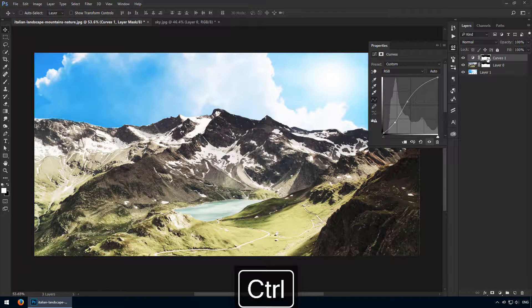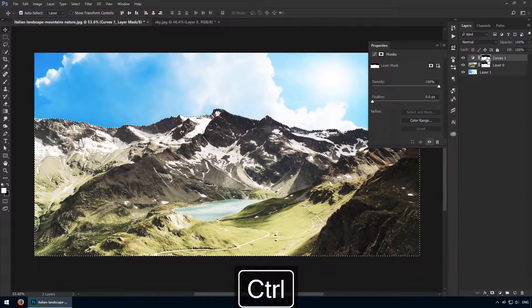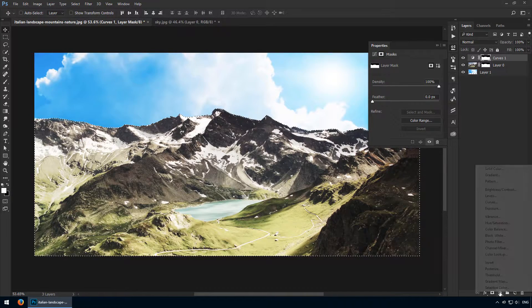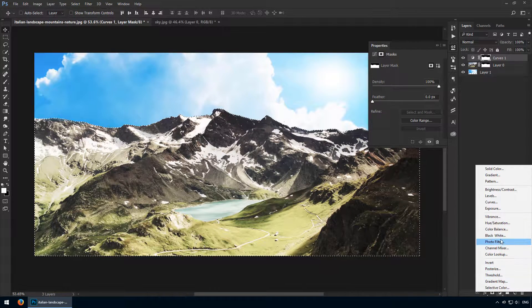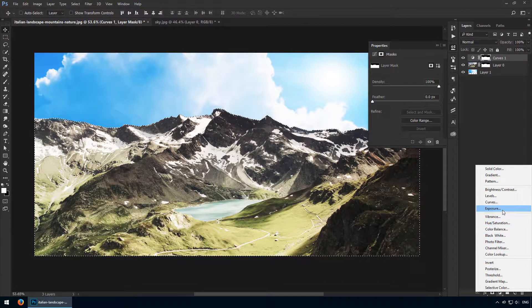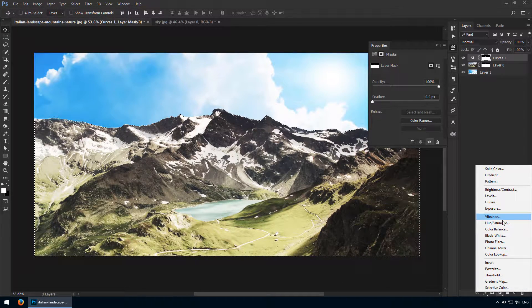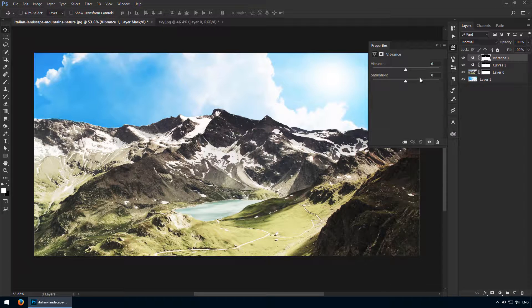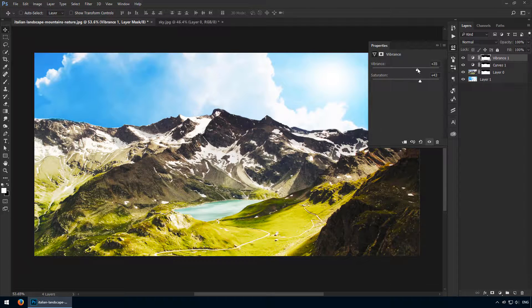One more adjustment layer please. Re-select by Ctrl-clicking and this time we'll go with another one. Let's choose Vibrance. Here I'll turn up both sliders significantly so you can clearly see what's going on even if you're not watching in HD.